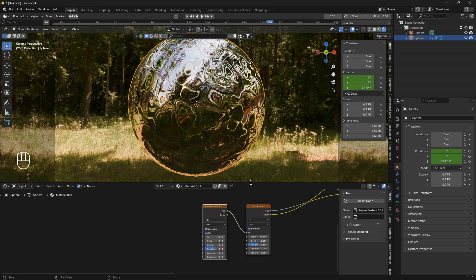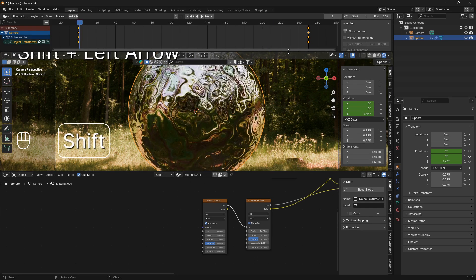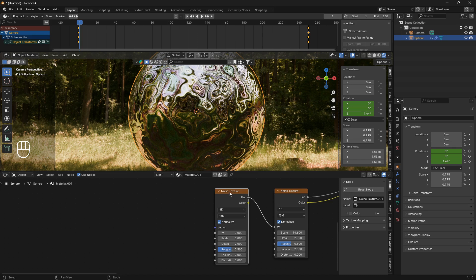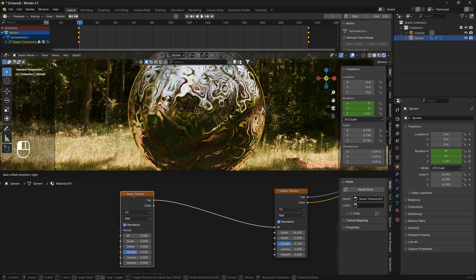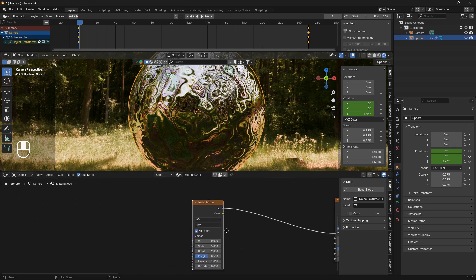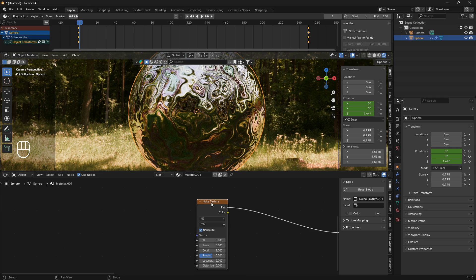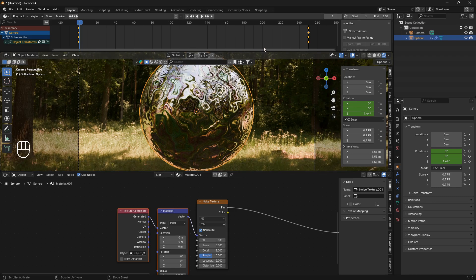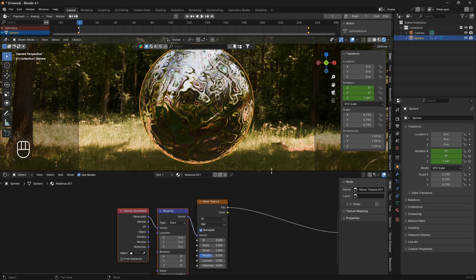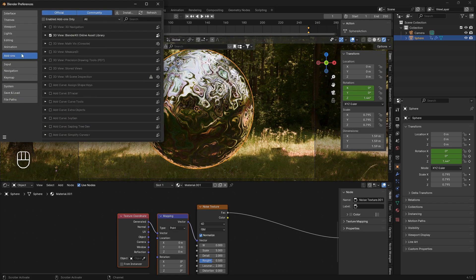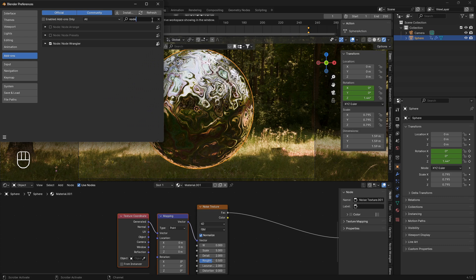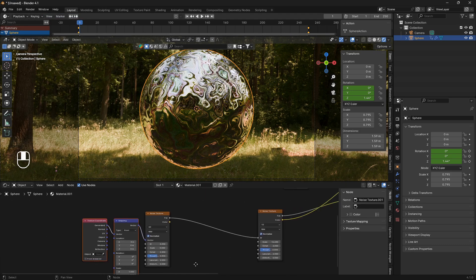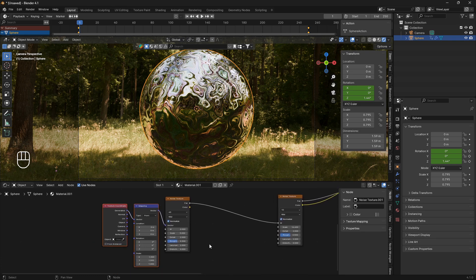To animate the material in a perfect looping manner, bring out the noise texture to create some space. Select the noise texture and press Ctrl T to bring in a Texture Coordinate and a Mapping node. If you don't have this, go to Edit > Preferences > Add-ons, type in Node Wrangler, check the box, and also check Autosave.